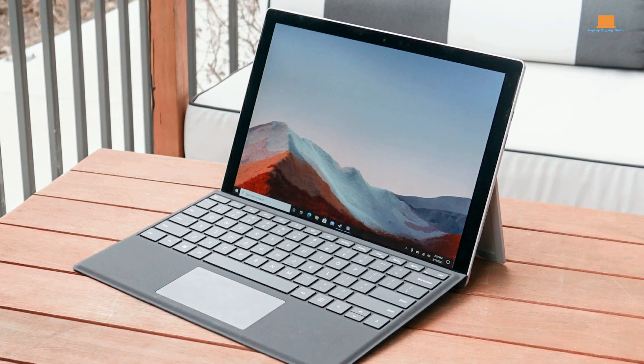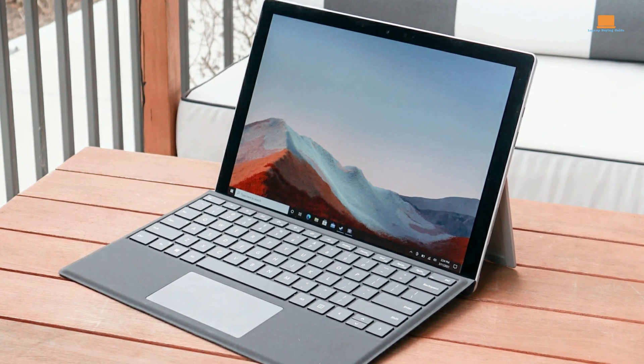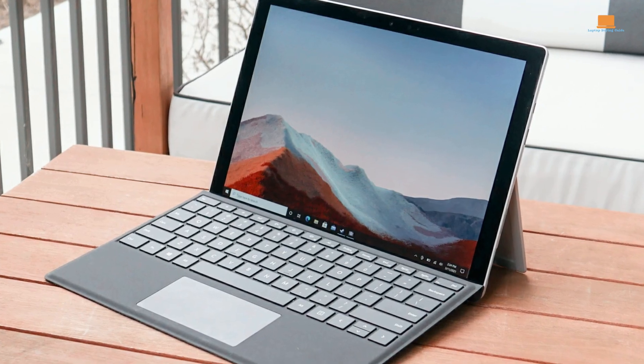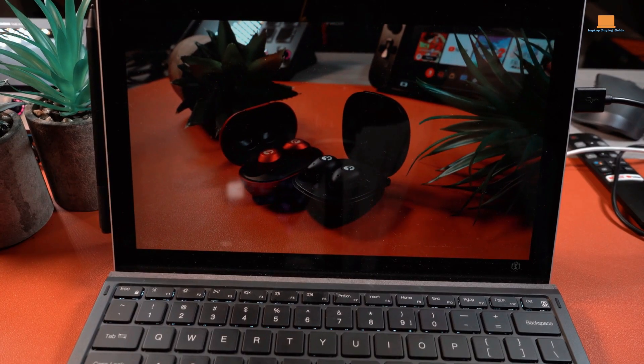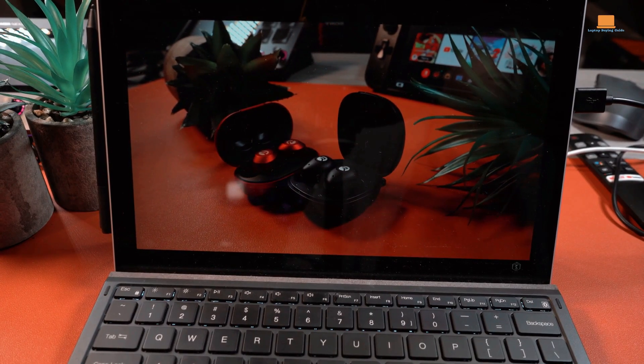However, if you're on a budget, you may be able to find the Surface Pro 7 at a competitive price now that newer models are available.